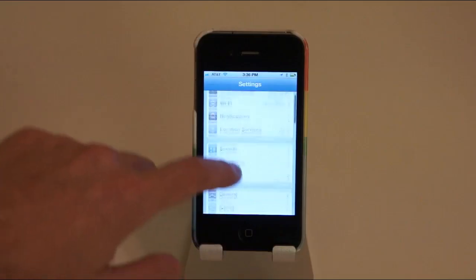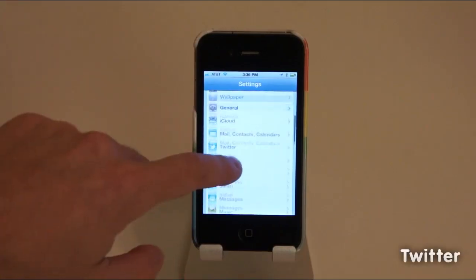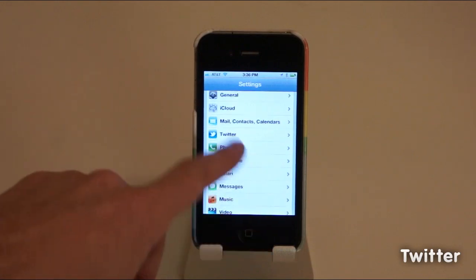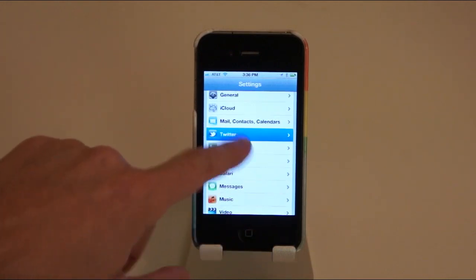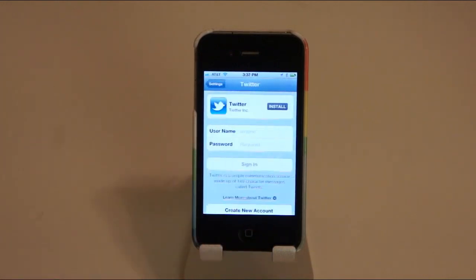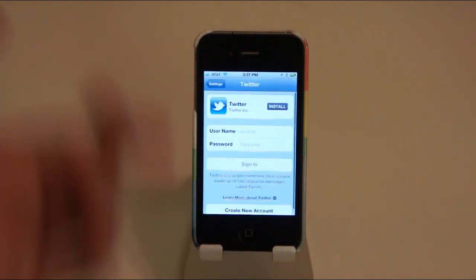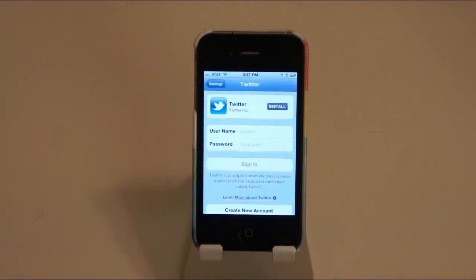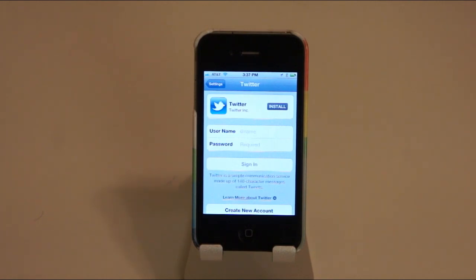iOS 5 now has Twitter baked right into it. You'll see if you go into your Settings app that there's a Twitter section. You can go in there and just sign in using your Twitter username and password. This isn't gonna be a huge integration outside of the main app immediately, but you'll be able to use it with other third-party apps as developers start integrating the feature.